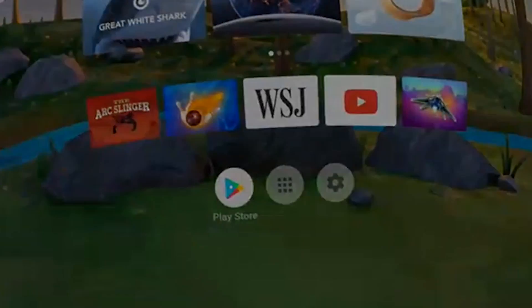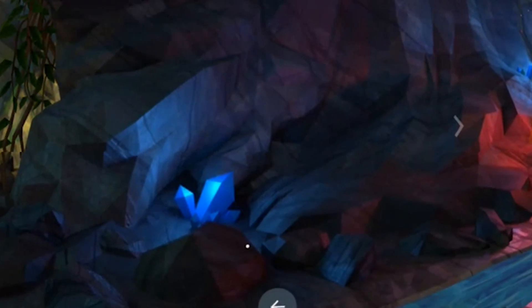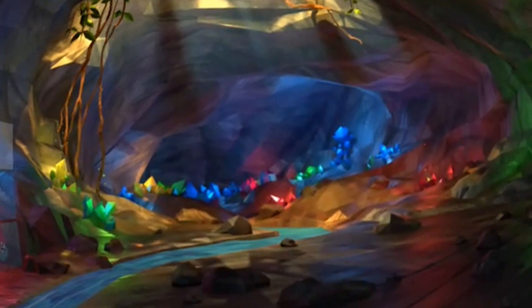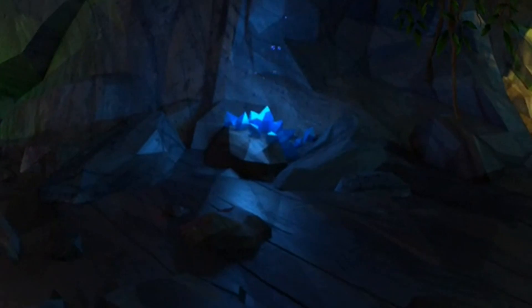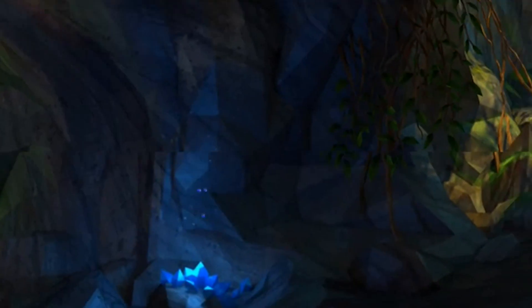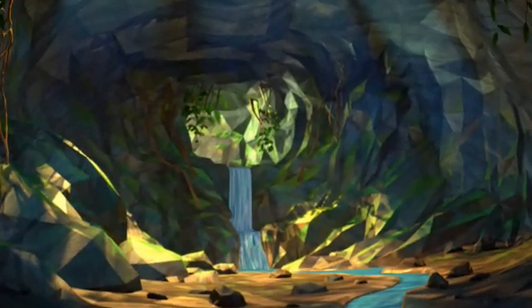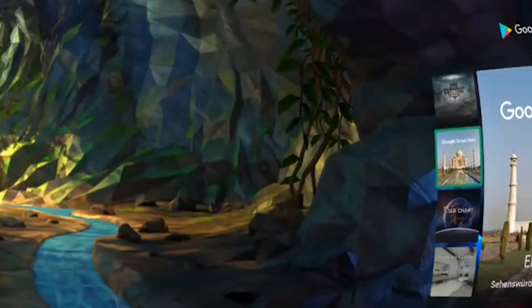Now let's have a look at the Play Store. I think Google has done such a fantastic job with this UI, and especially the Play Store is beautiful — you're in this cave and you have all these colorful, beautiful gems, you see the light coming down. It's just great to simply have a look around and enjoy. I'm not in a swivel chair right now so moving around looks a bit awkward, but bear with me.